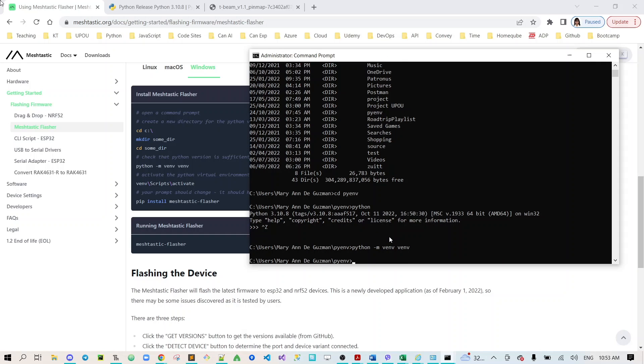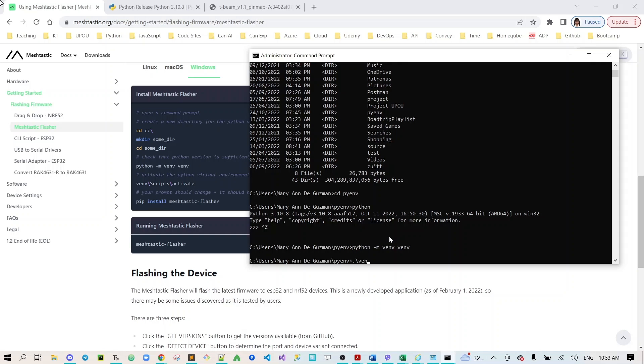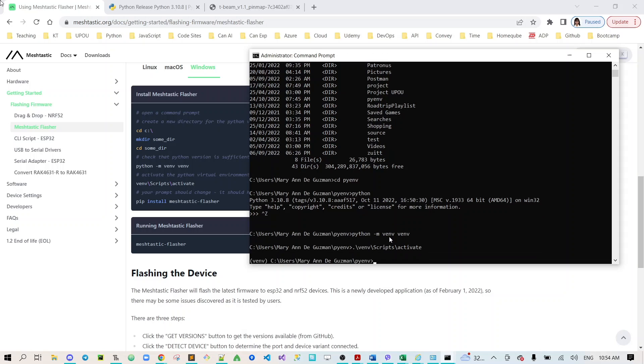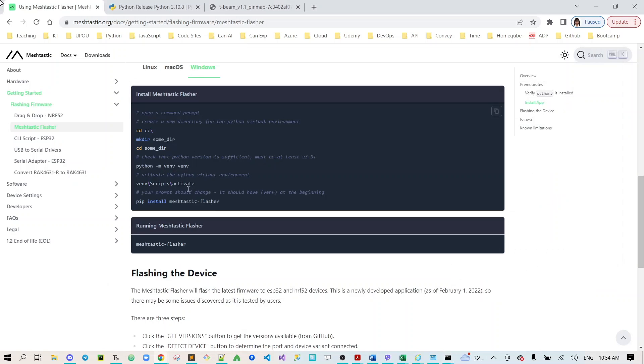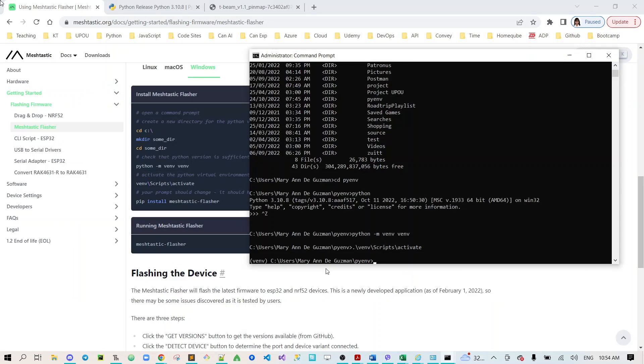Now the next step is for us to run the venv scripts activate. We need to activate the Python virtual environment. So for us to do that I just type dot backslash venv backslash scripts backslash activate. Now you can see that your prompt should change to venv, we have the open and close parenthesis venv.